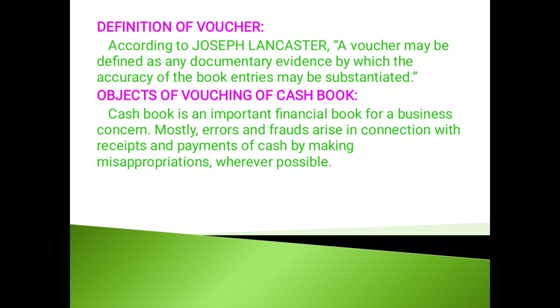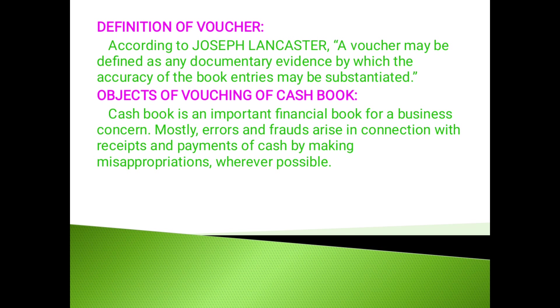Voucher may be defined as any documentary evidence which substantiates the accuracy of the book entries. The main objectives of vouching of cash book: Most of the errors and frauds arise in connection with the receipt and payment of cash by making misappropriation wherever possible.